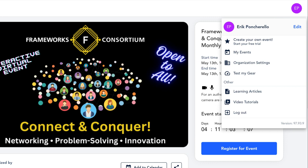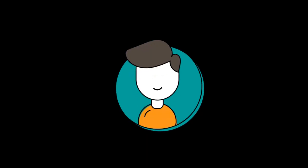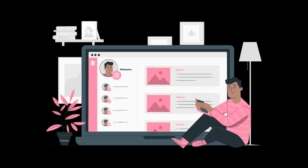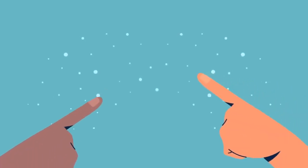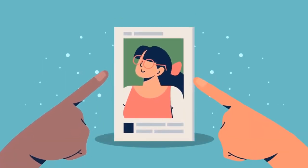Before you enter our event, we recommend you take a few minutes to set up your profile. Your profile avatar helps you seem approachable, and links to your social media and professional website help others connect with you after the event is over. Personalize your profile so that you make a great impression with others in the group.